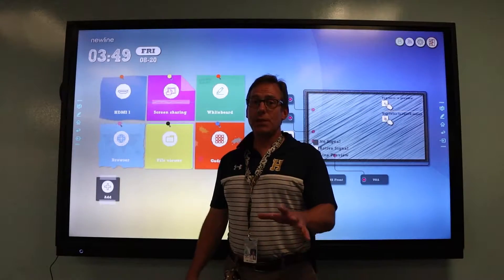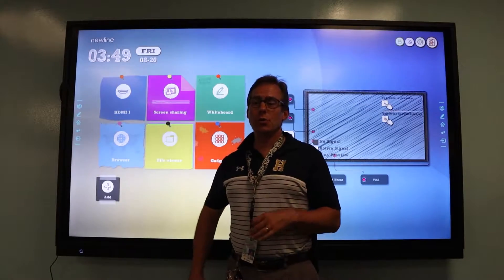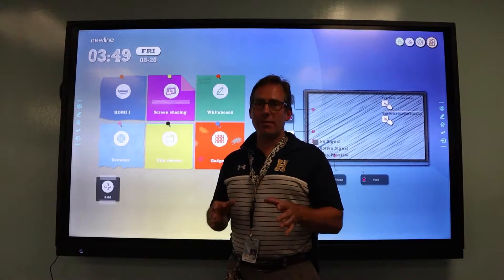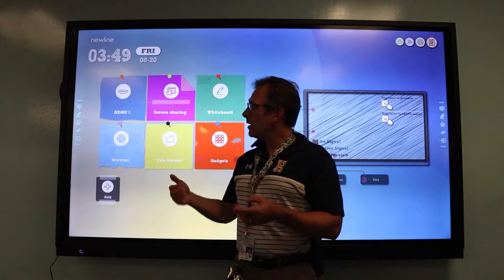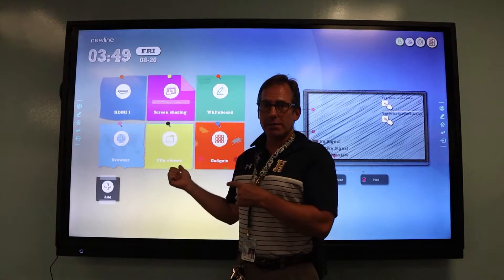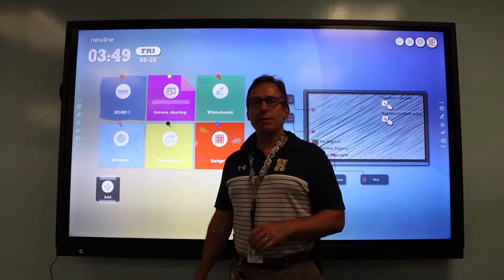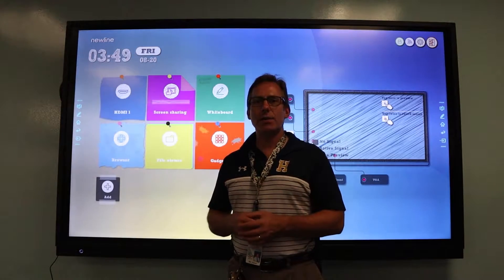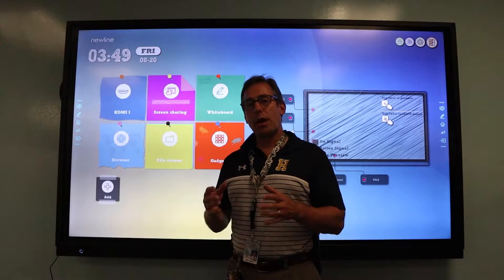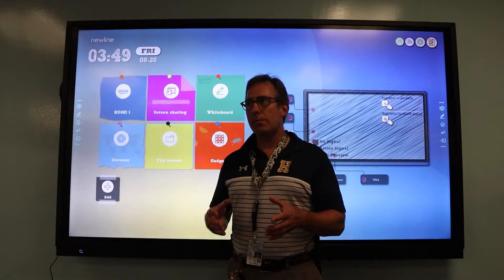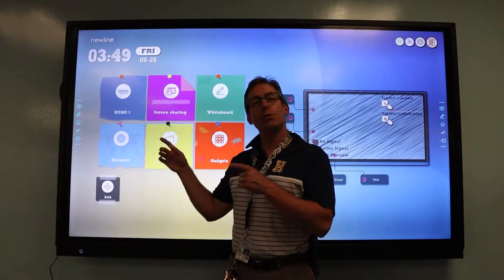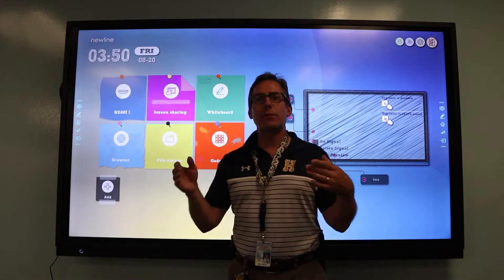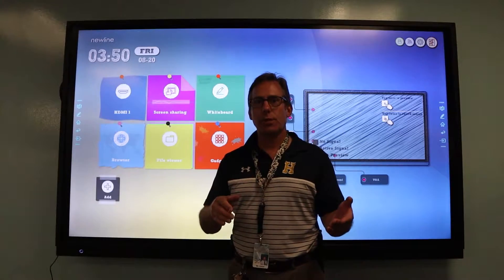Hello everyone and welcome. In this video I'm going to show you quickly how you can connect your iPivo document camera to your interactive flat panel. You may want to do this if you're experiencing any kind of difficulty with your iPivo document camera connected to your computer and the iPivo visualizer software.